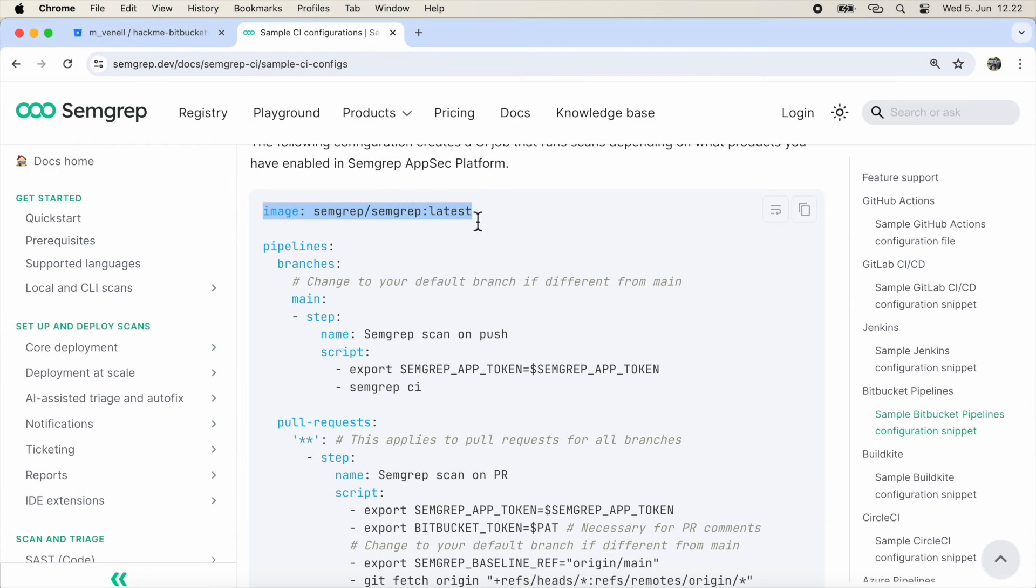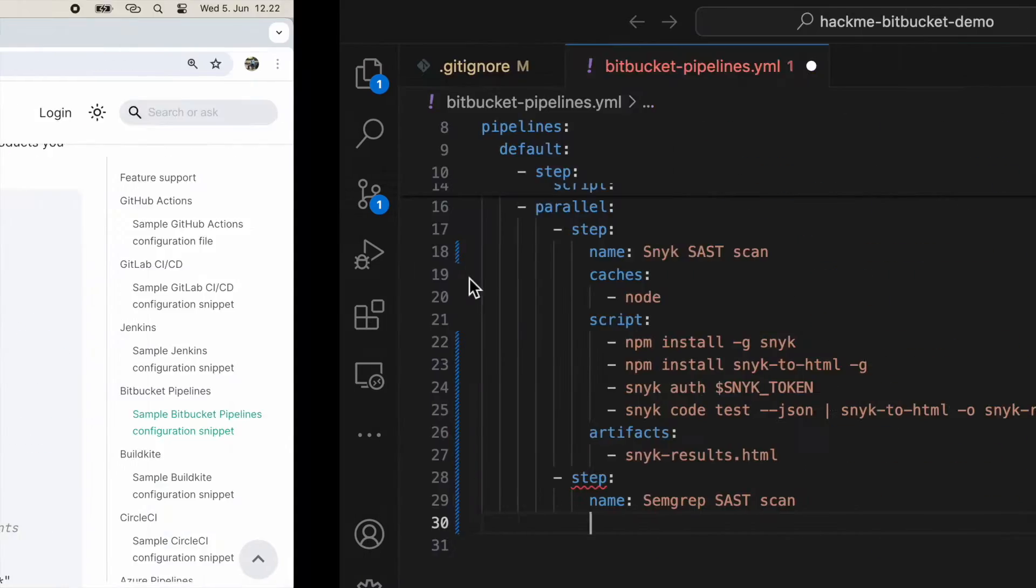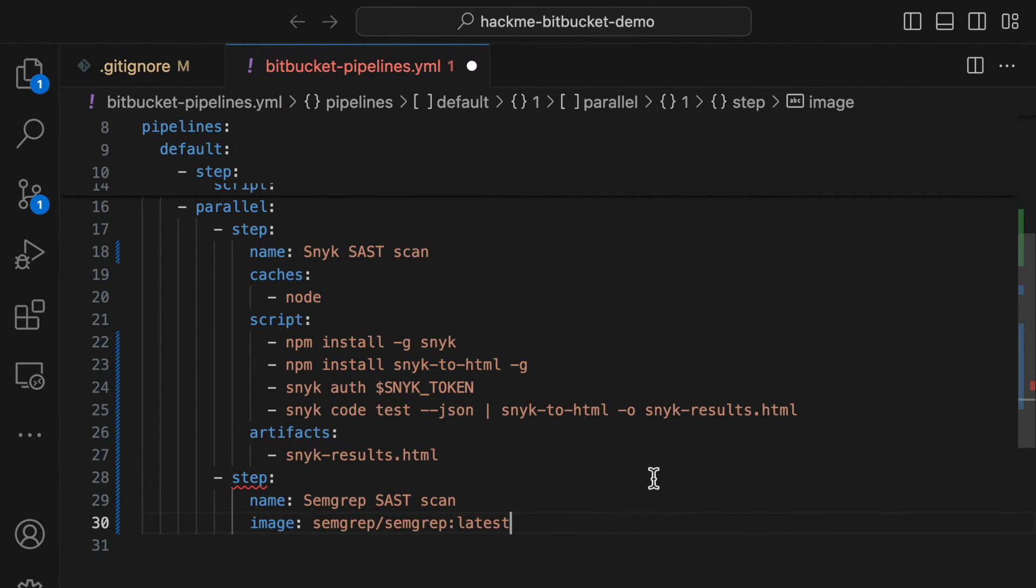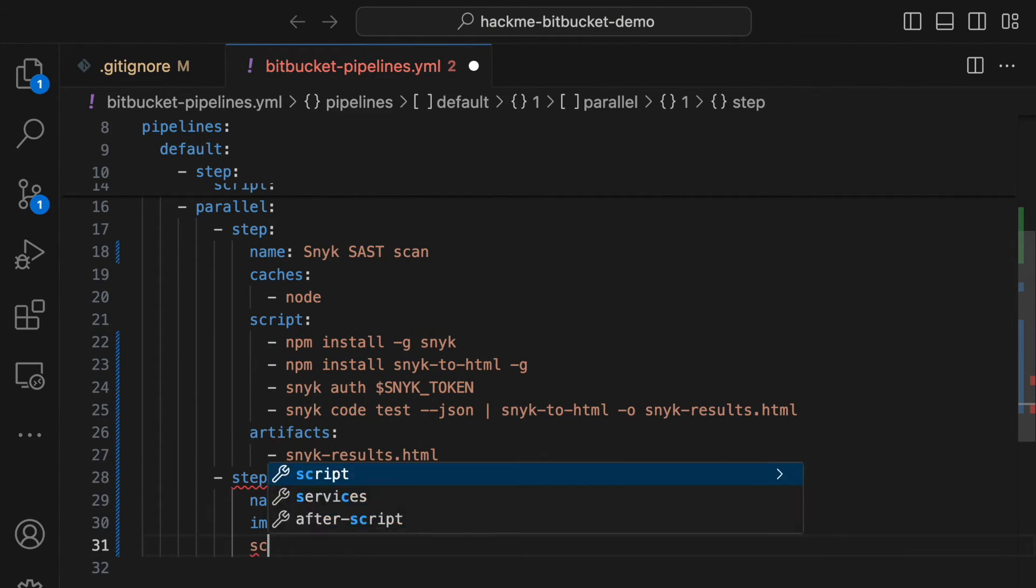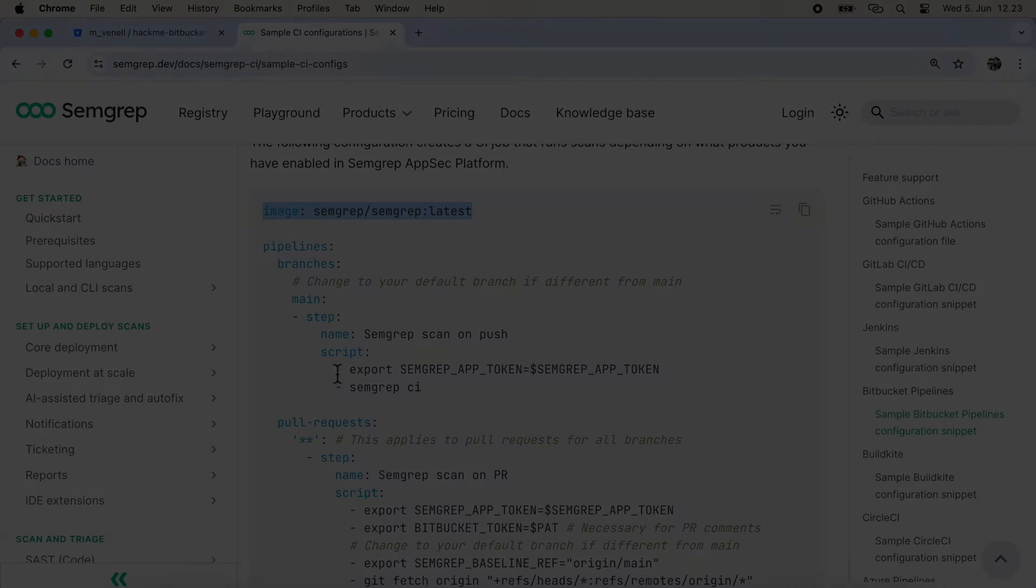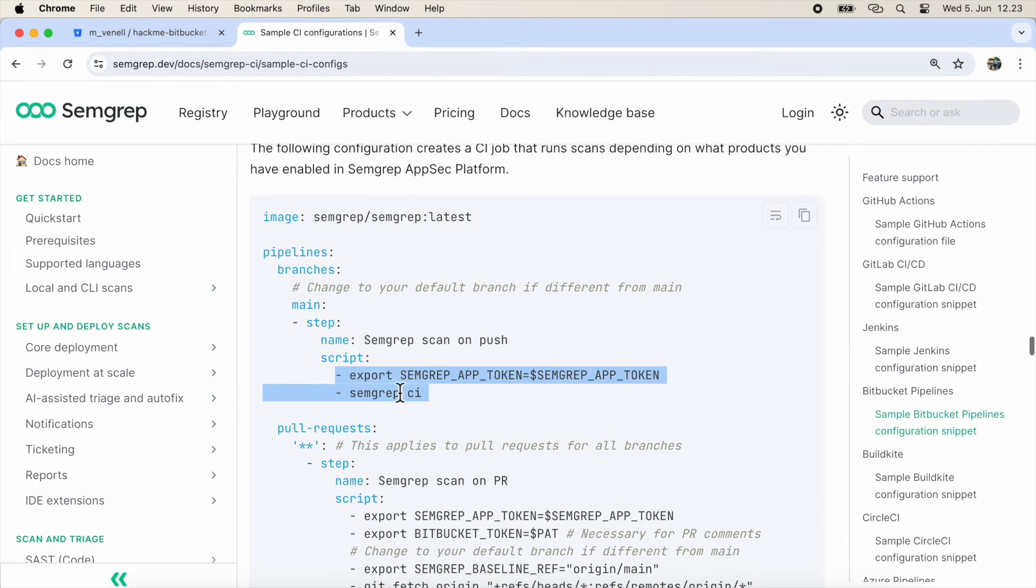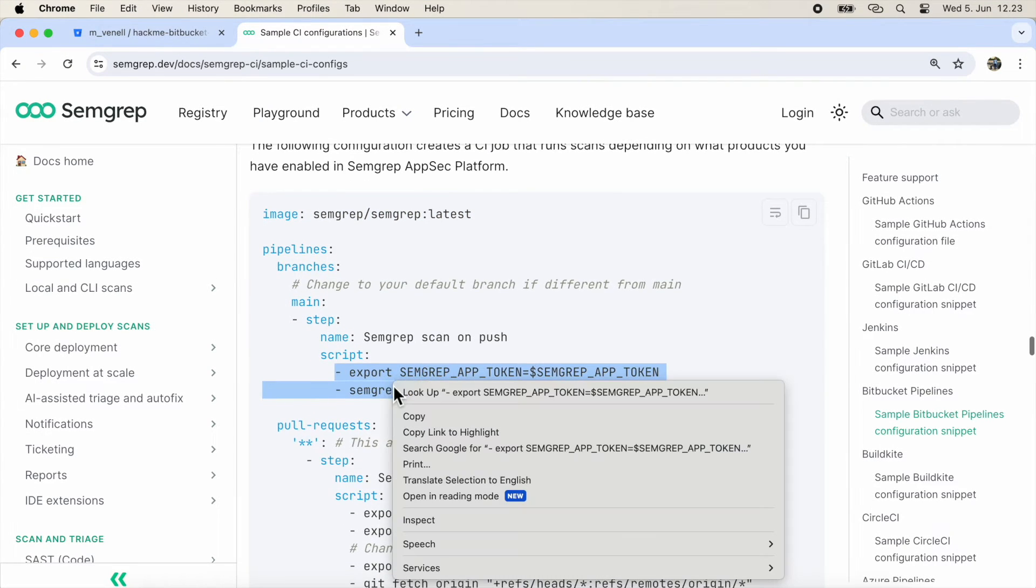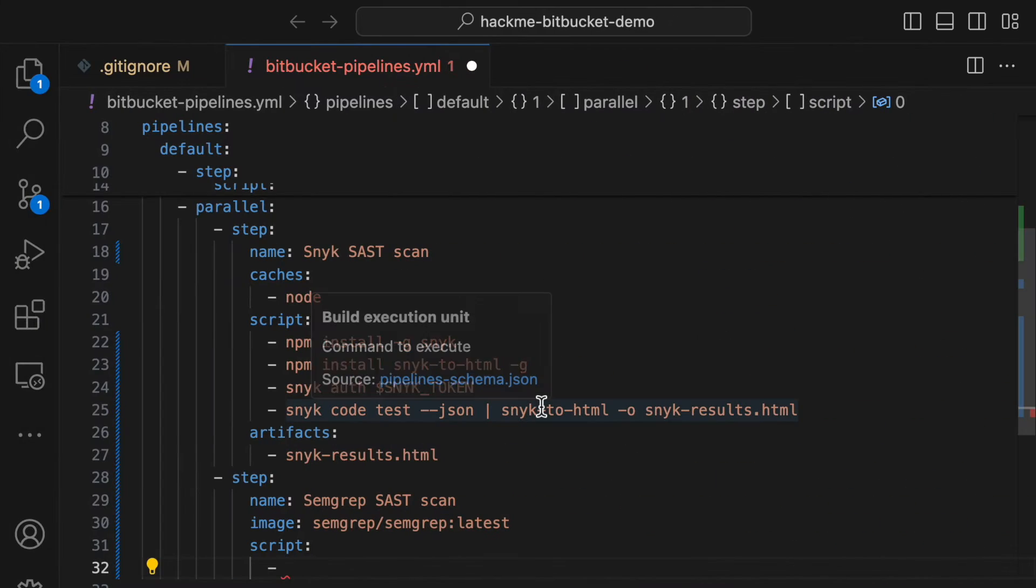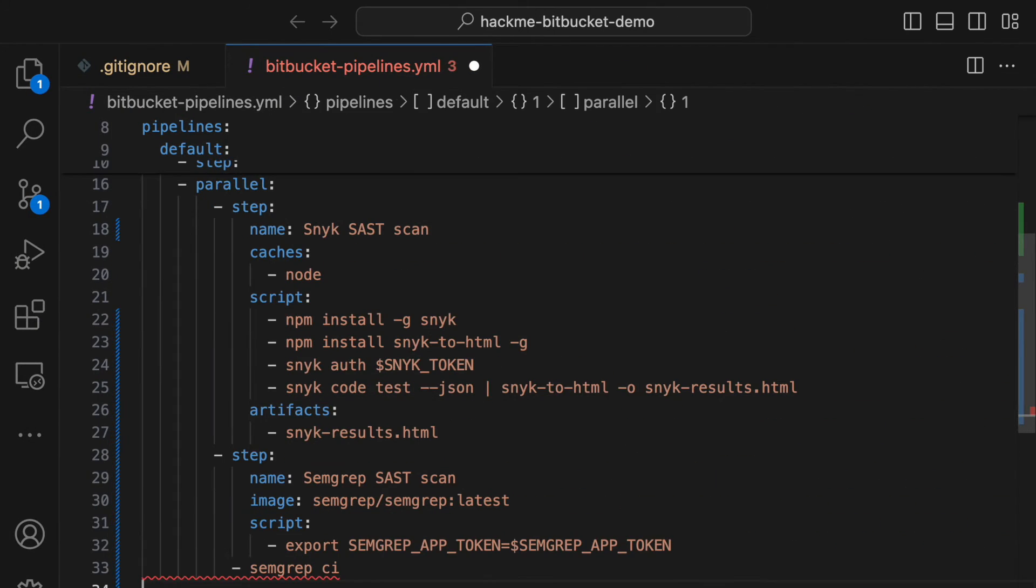The Semgrep scan can be easily configured using the Semgrep Docker image. I've done this in most popular CICD services, and it works well in all of them. In the script part, we only need to define the token and then run the scan with the same command as in the local scan. If you want to customize the scan, you can do it with command line parameters, just like in the local scan.